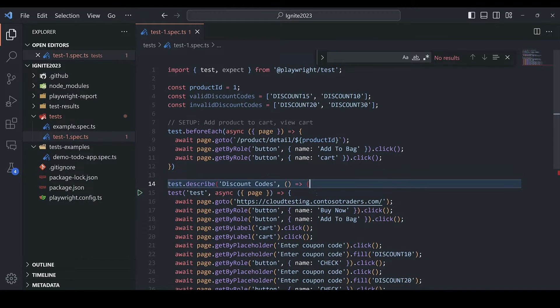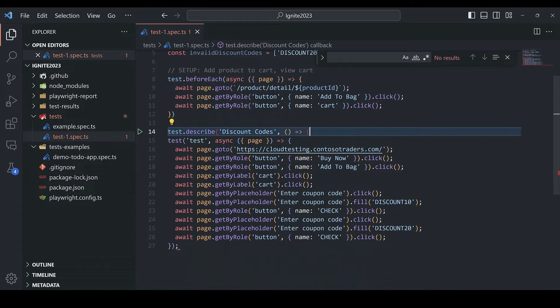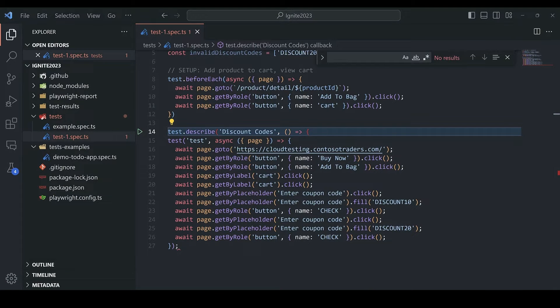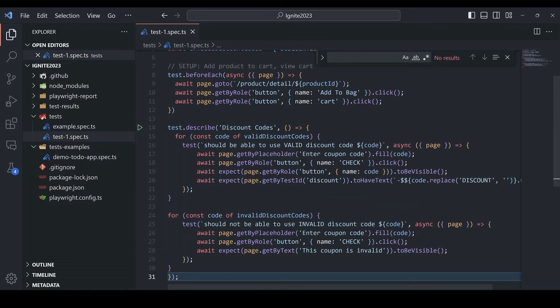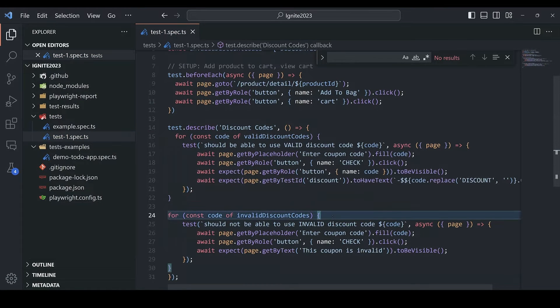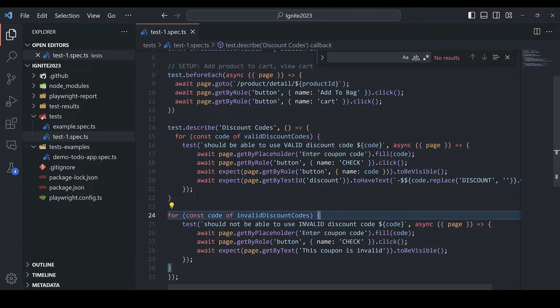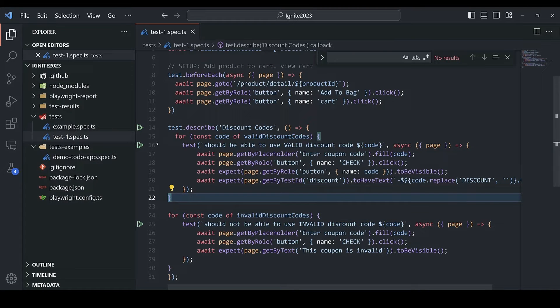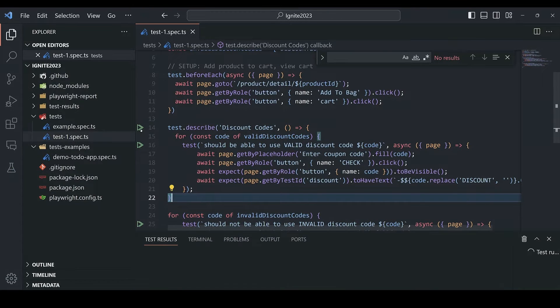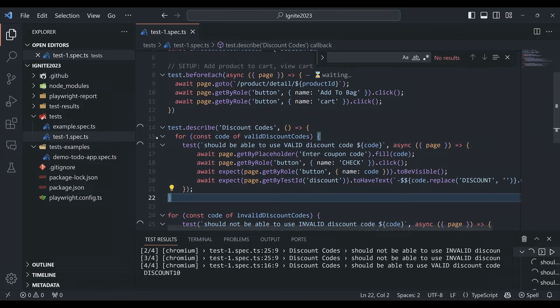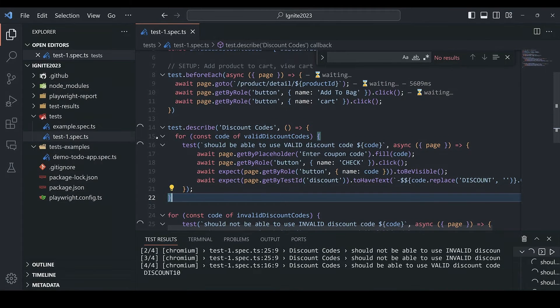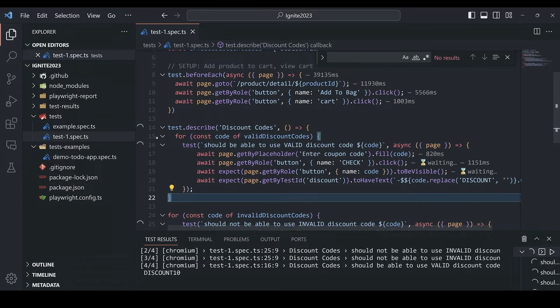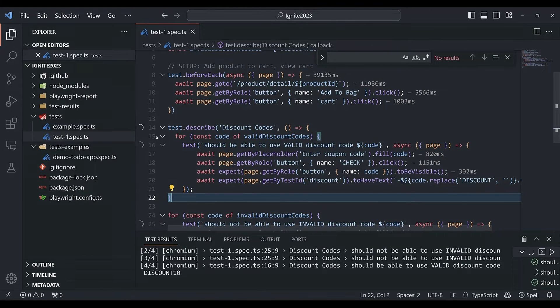And finally, let's add test cases for invalid and valid, breaking them up, along with some assertions. And it looks like they're passing.